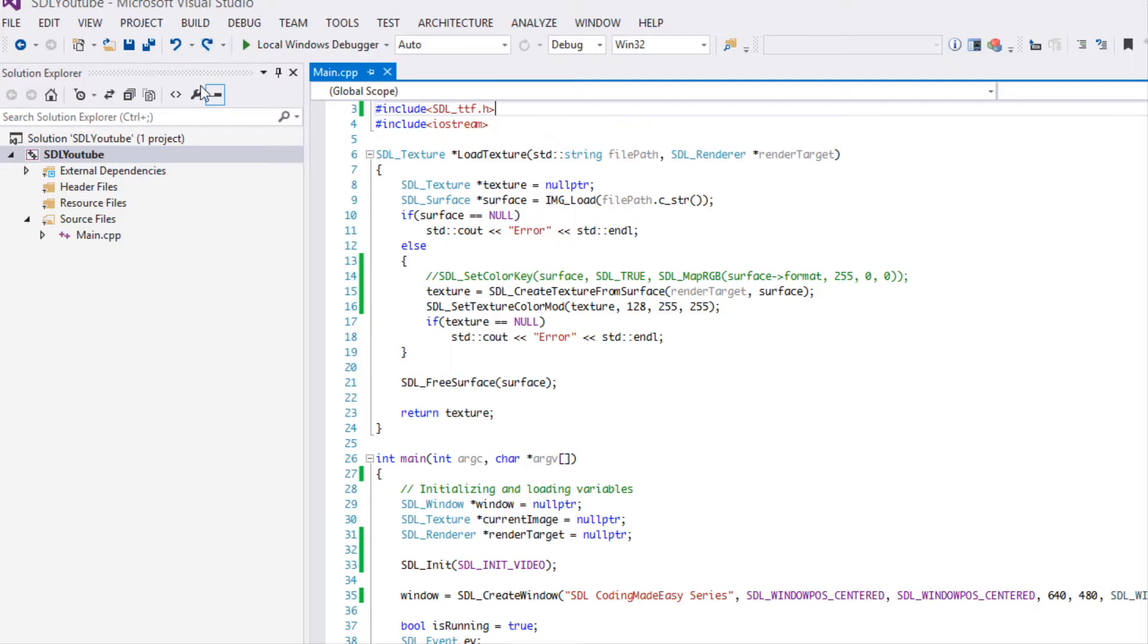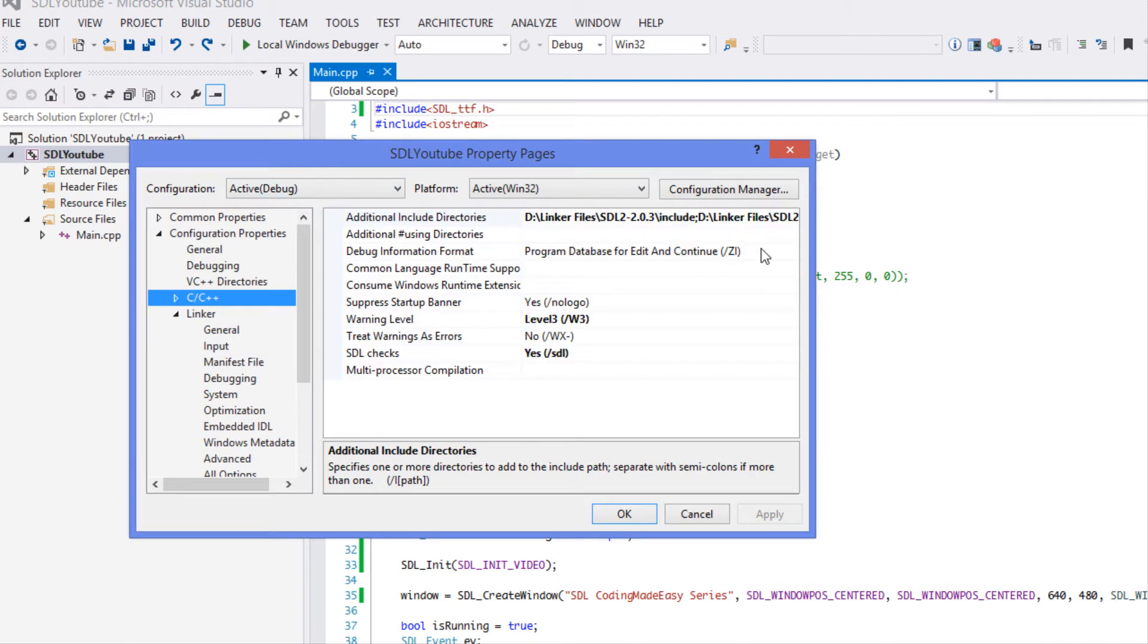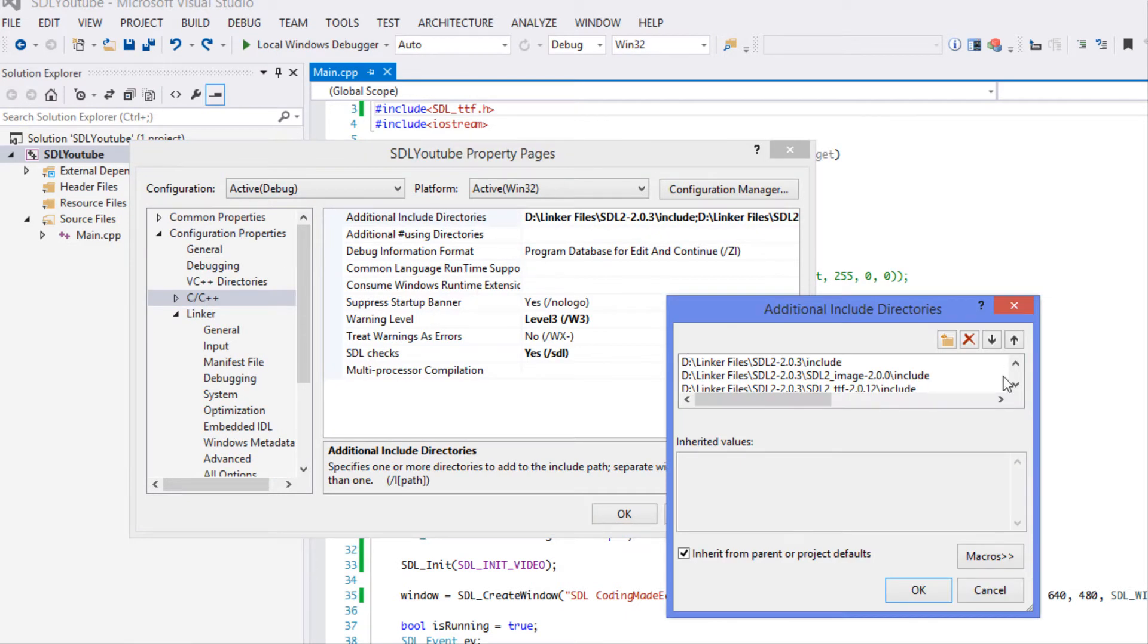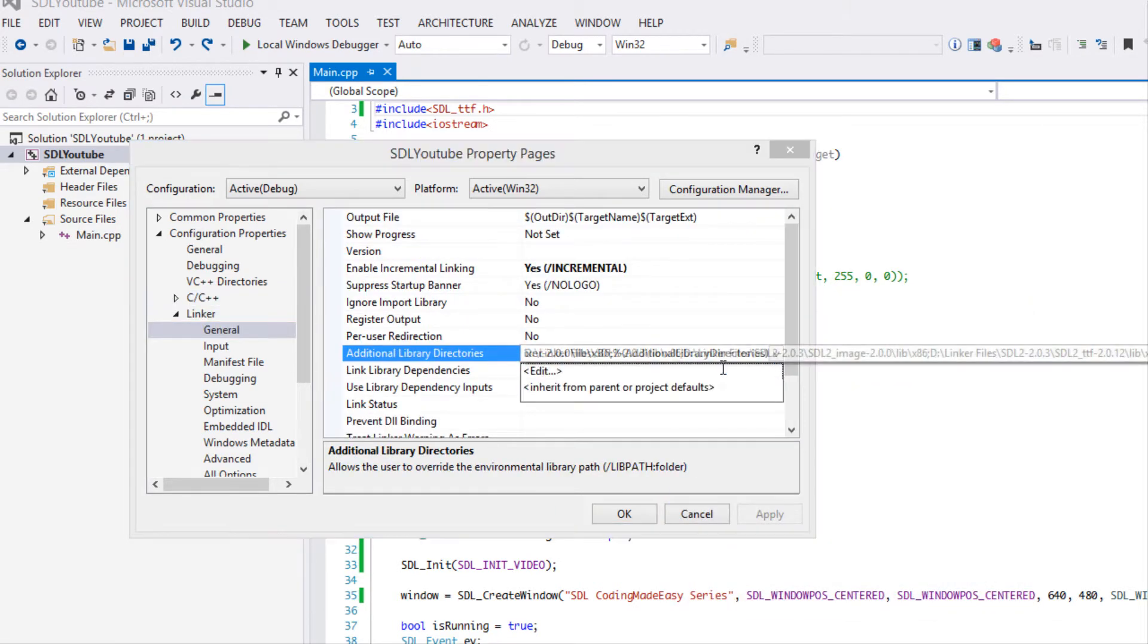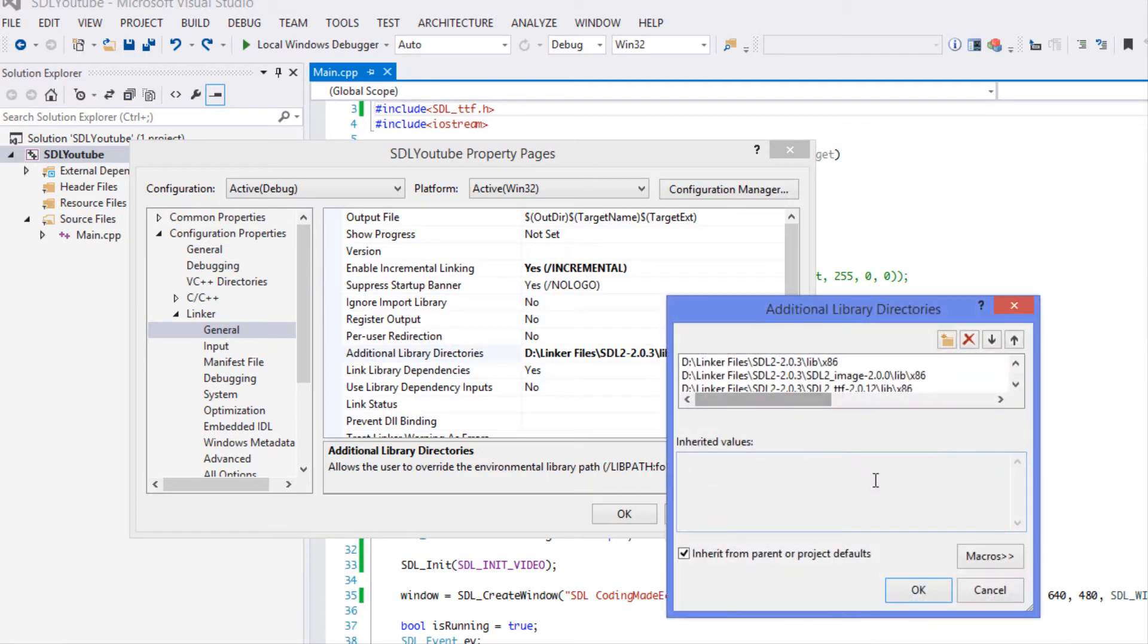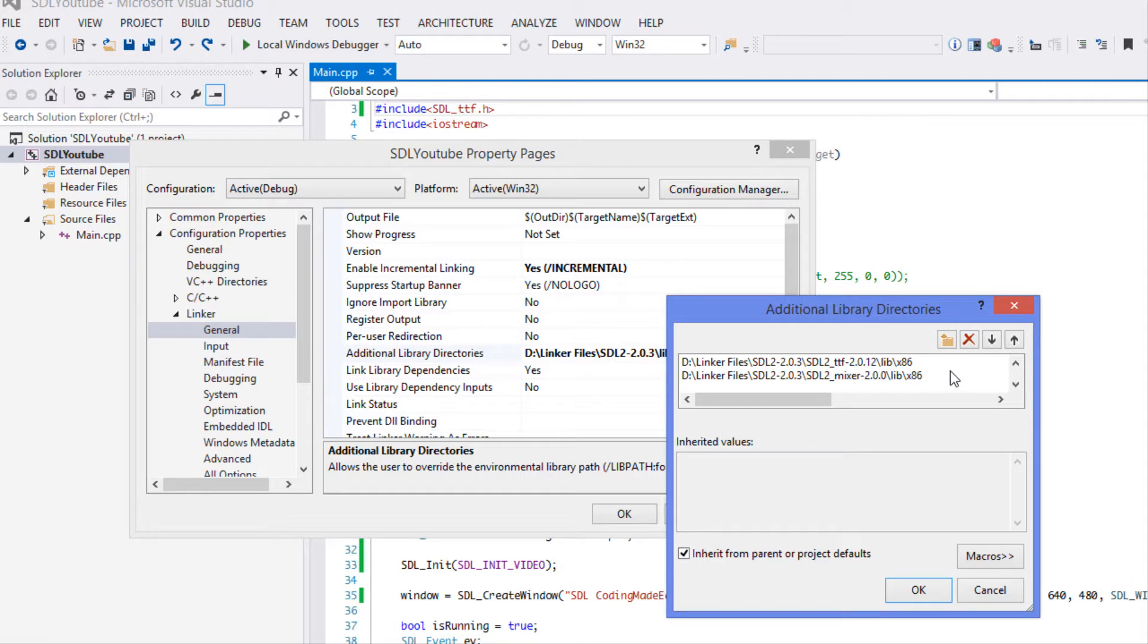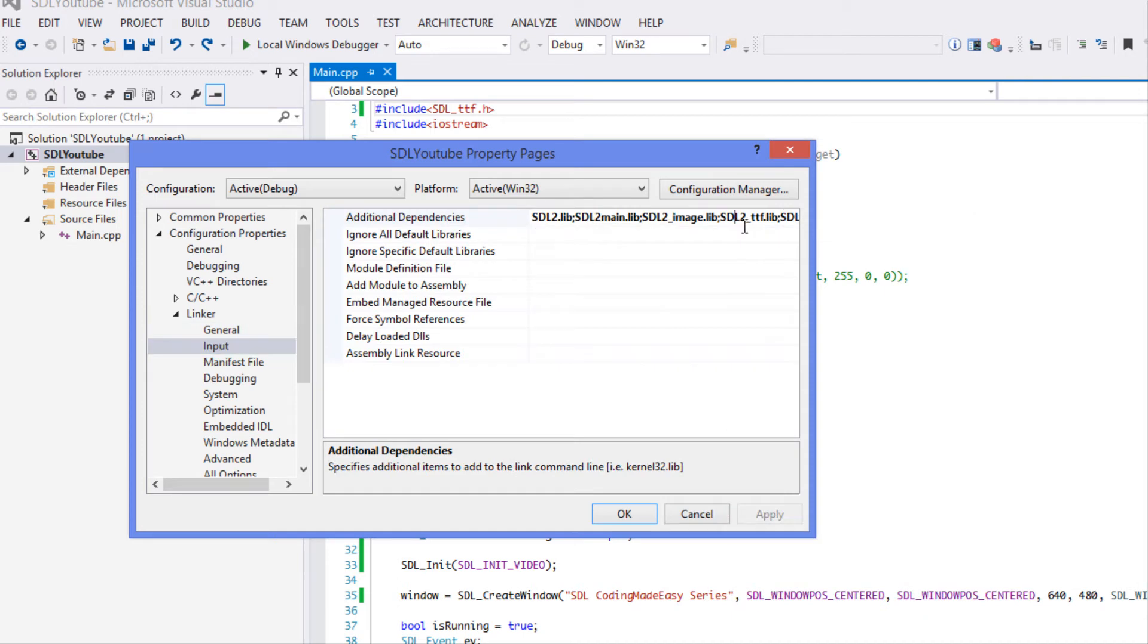Then we want to go into Visual Studio, go to project properties in the C++ general tab. We're going to locate the include folder. In the linker general tab we are in the additional library directories where you're going to specify the path to the lib folder. Make sure you choose x86 if you're using a 32-bit version of Visual Studio or x64 if you're using the 64-bit. It is not dependent on your operating system, it's dependent on the version of Visual Studio.